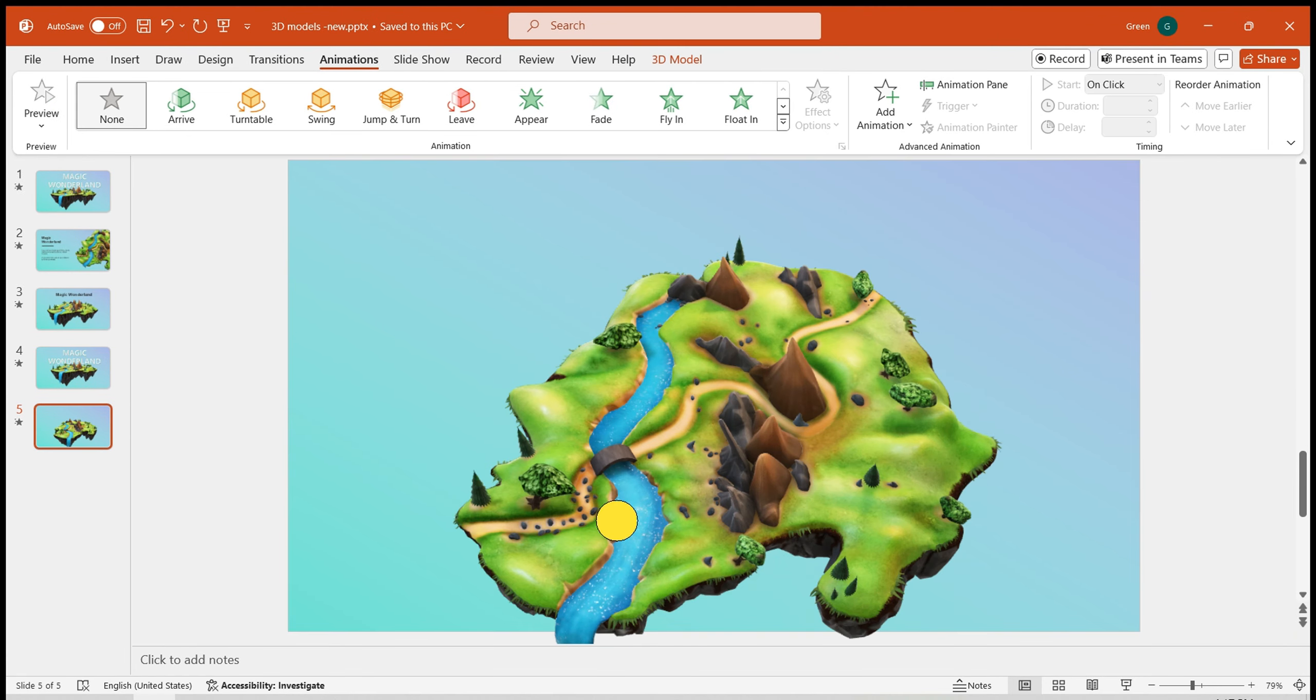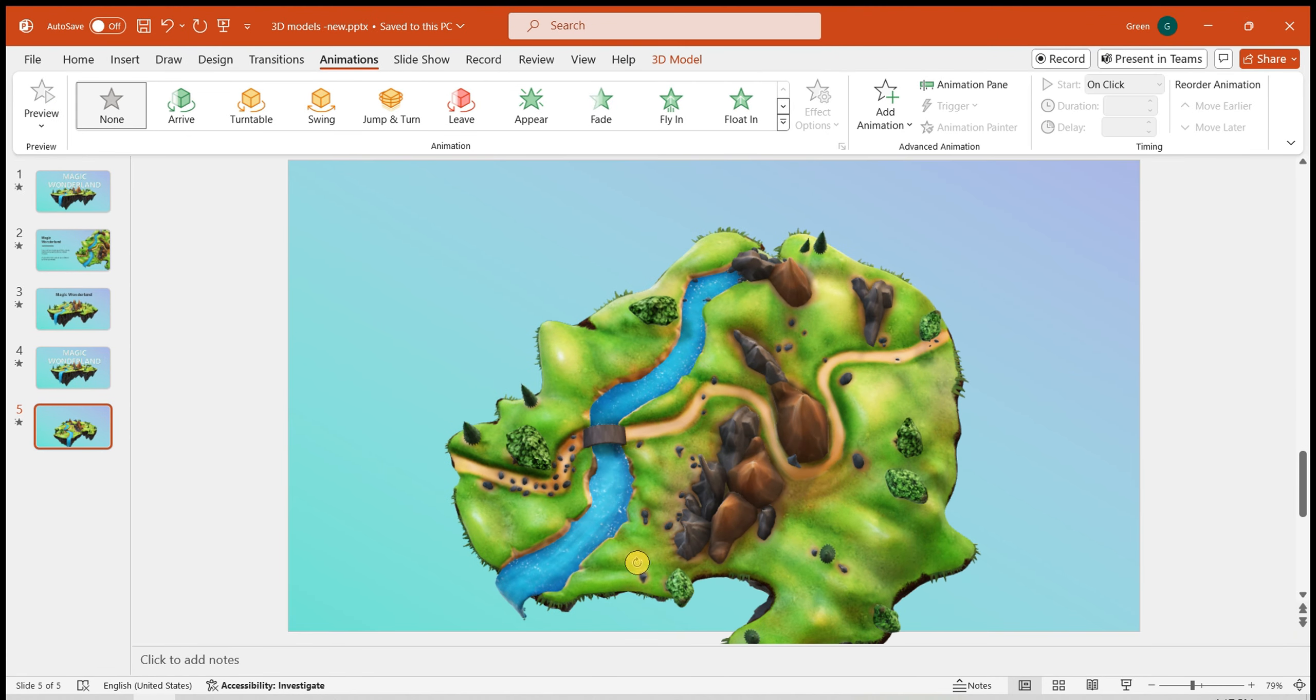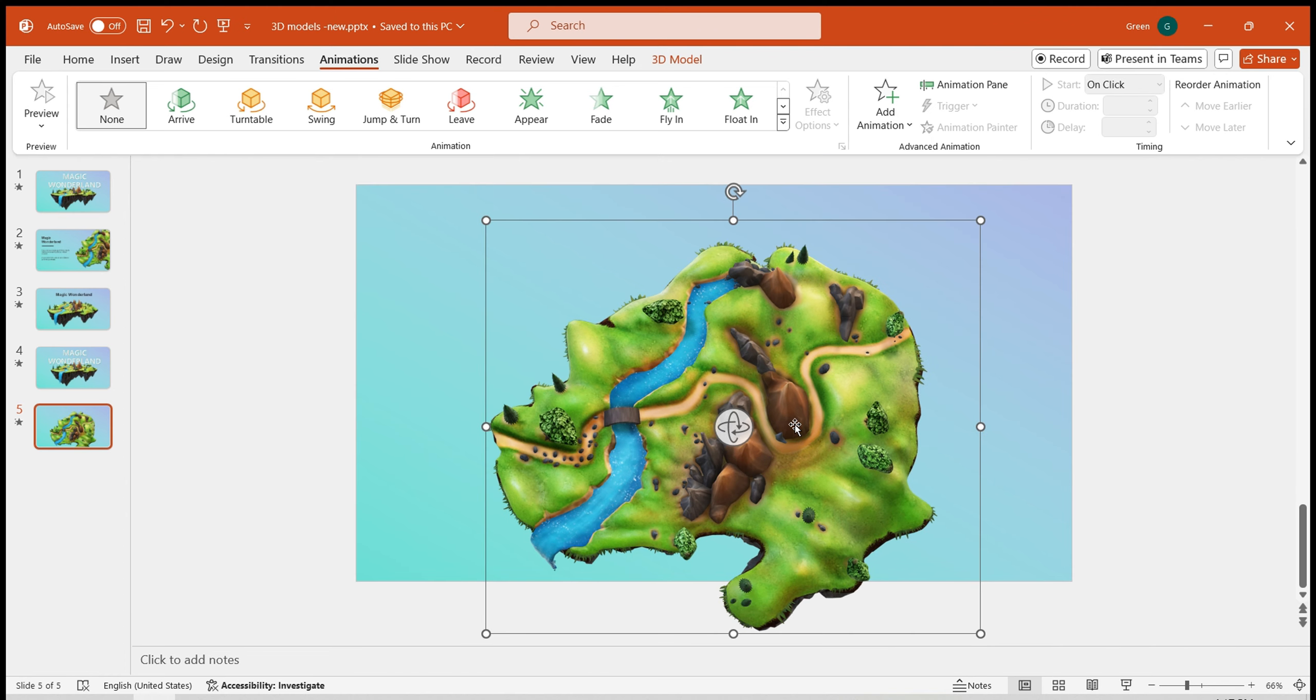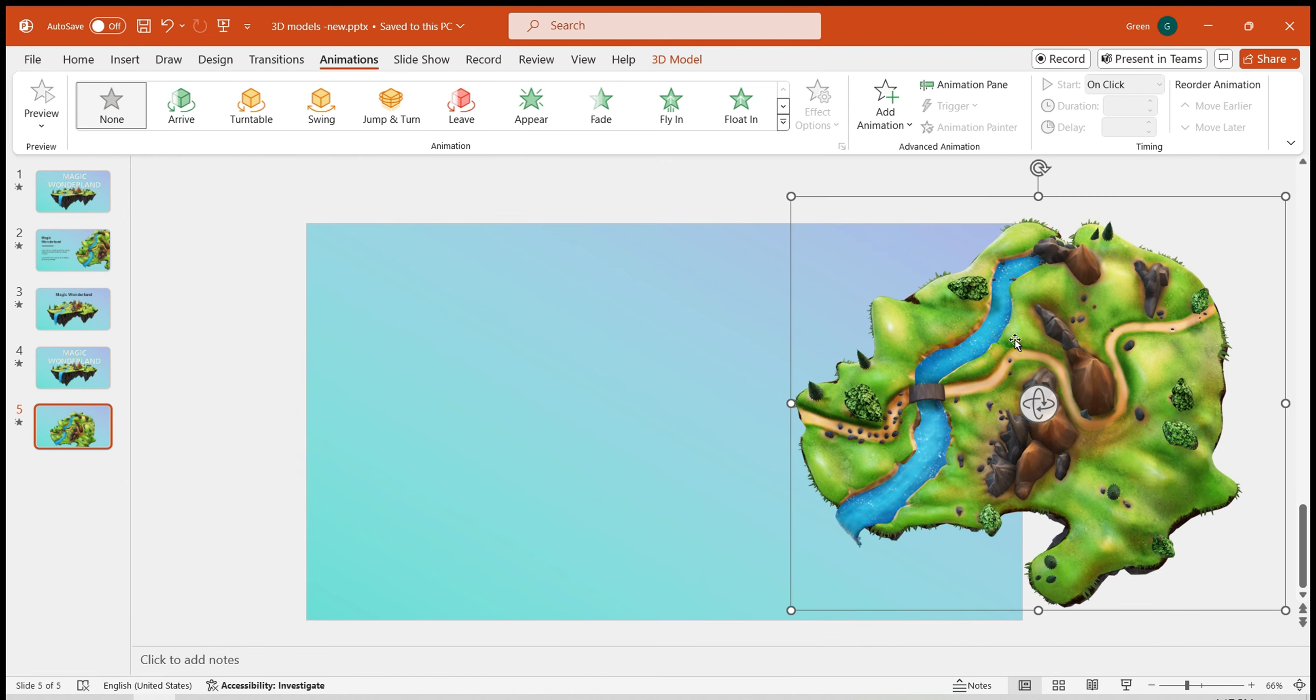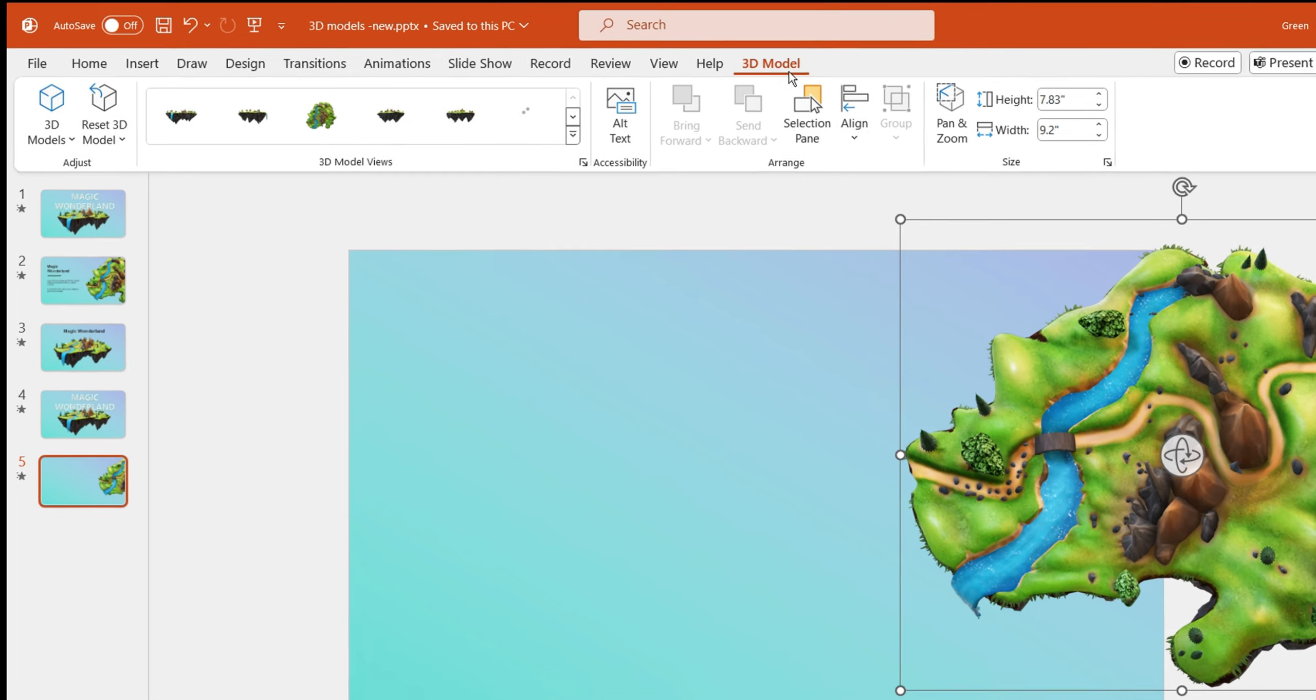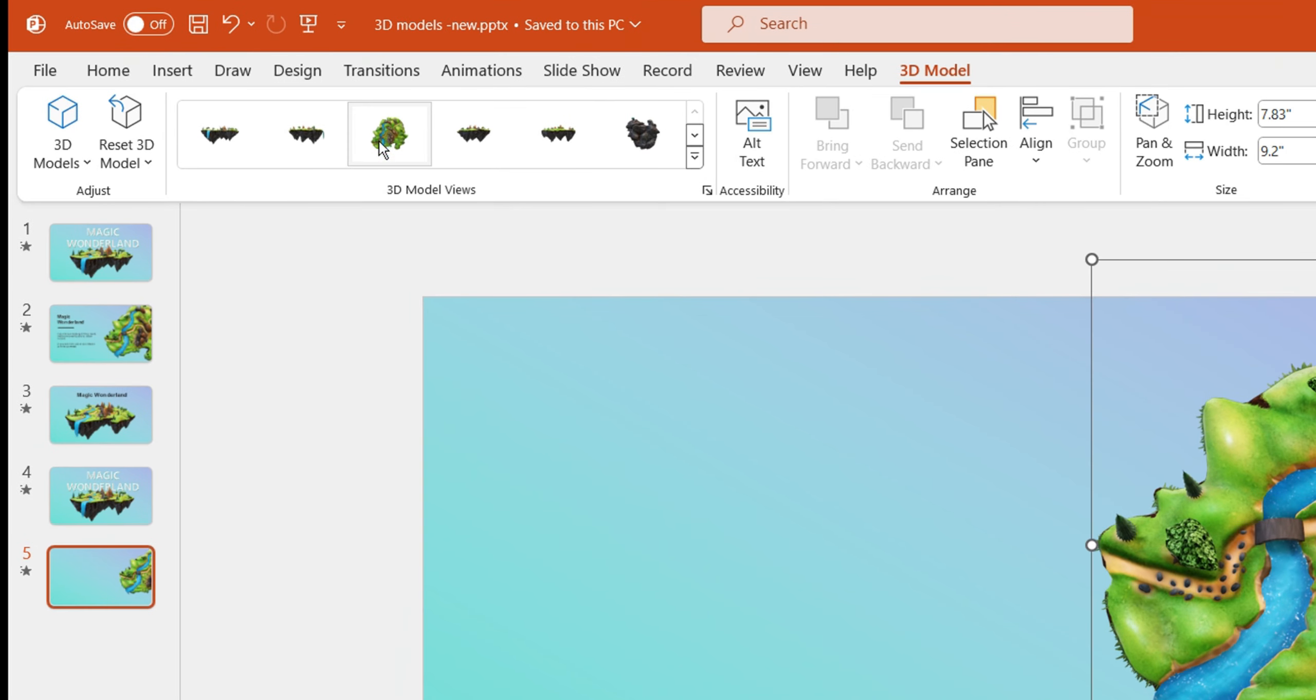In the second slide, drag the model to select a top-down view. You can also quickly choose the desired view in the 3D Model Views section.